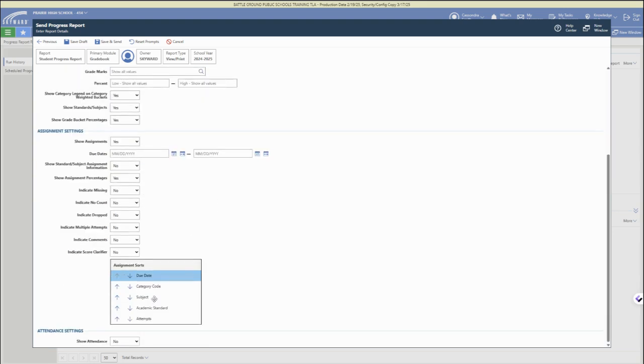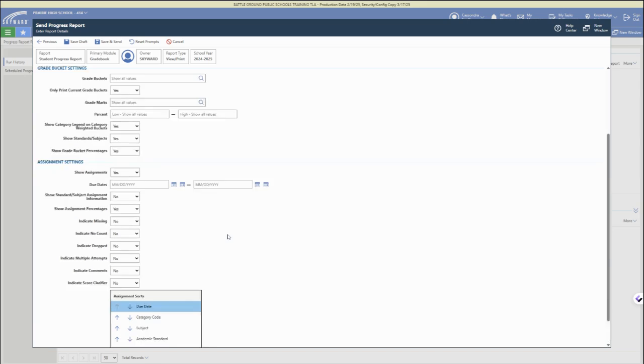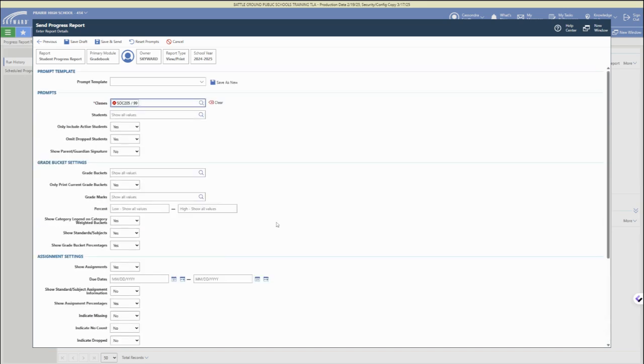There's lots of options for the assignment settings and the grade period options. You can fill all that in, or you can leave it as the default. You can save and send later, or you can save now.